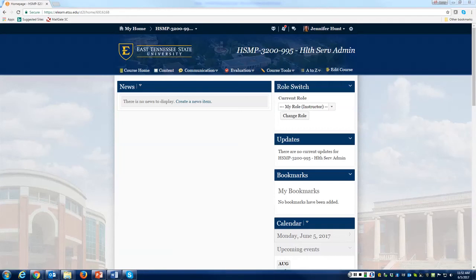Hi everyone and welcome to HSMP 3200, Health Services Administration. I wanted to put up a short quick video as a course orientation since we're doing this in an online environment. I want to give you some detail about how I have the D2L site laid out, and I'll also have some additional videos that I want to strongly encourage you to go out and watch regarding the different assignments due throughout the semester.